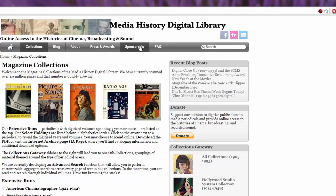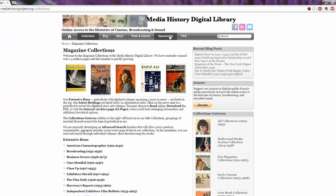This is a public domain collection of media periodicals, and their sole purpose is to provide access to the public to the histories of cinema, broadcasting, and sound.